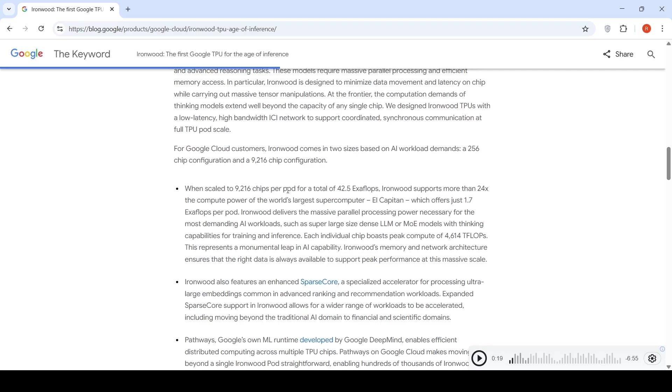One is a 256 chip configuration and the other is a humongous 9216 chip configuration. When scaled to 9216 chips per port for a total of 42.5 exaflops...